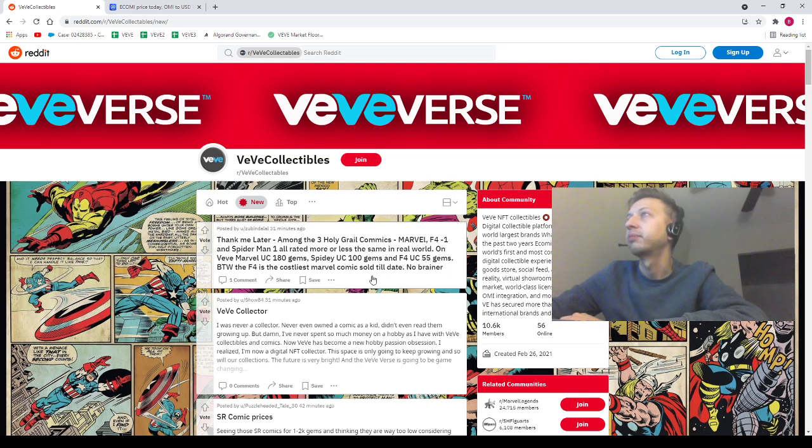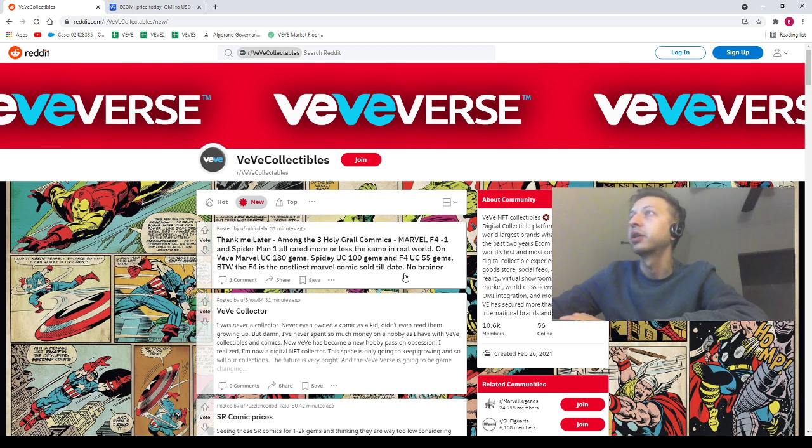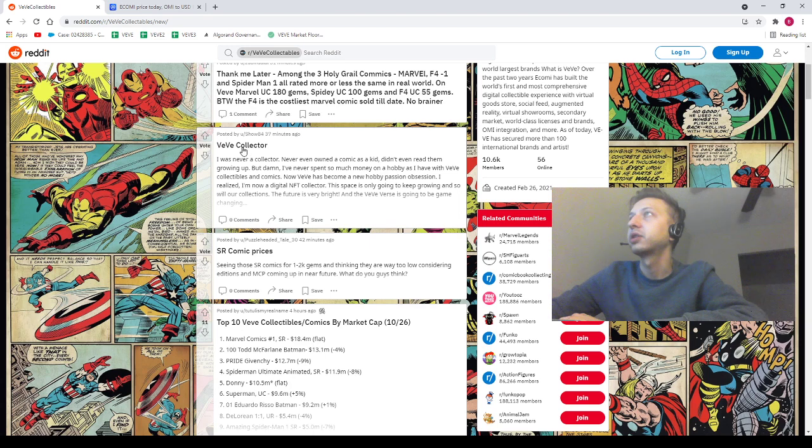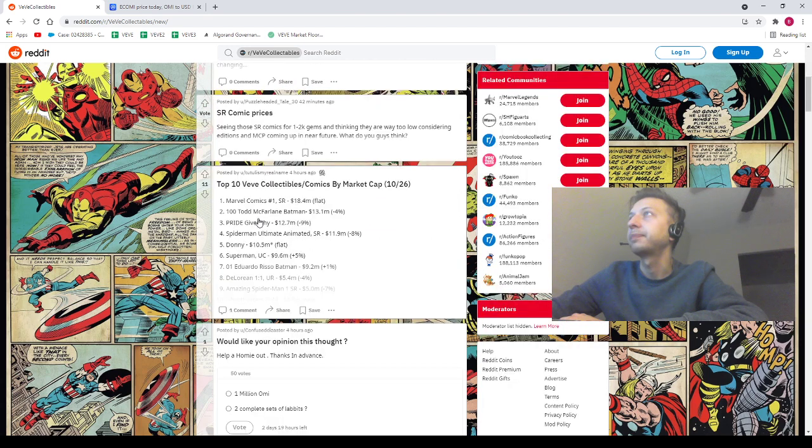By the way, Fantastic Four is the costliest Marvel comic sold till date, no brainer. Shout out to our OMI, we got Show 84, we've got Puzzle Headed Tale. SR Comic Prices Show says 'VeVe Collector Tool is my real name,' top 10 VeVe collectible/comics by market cap.